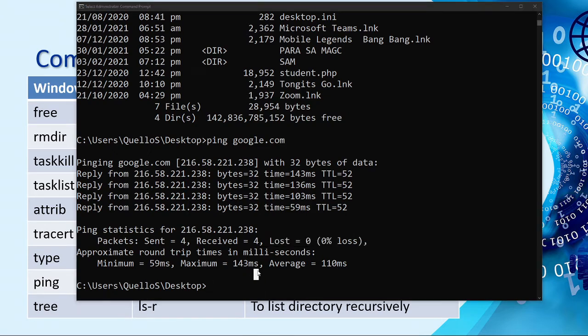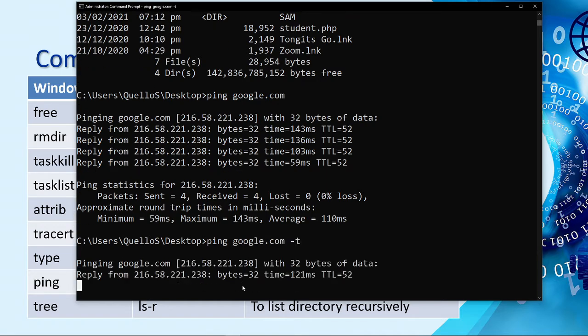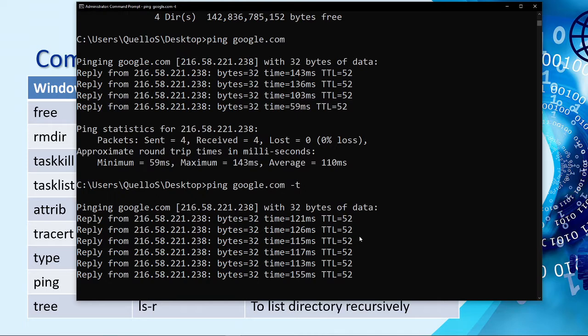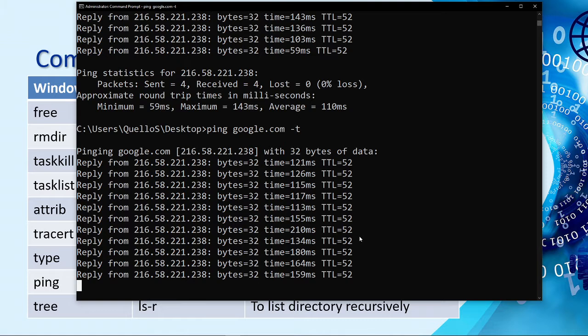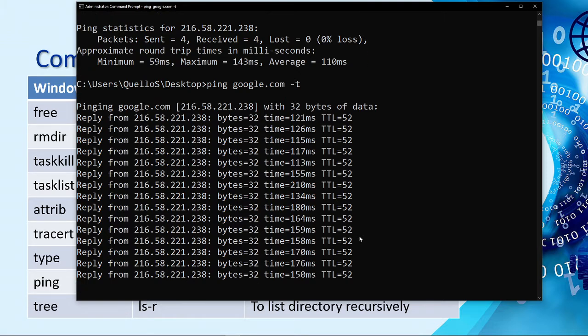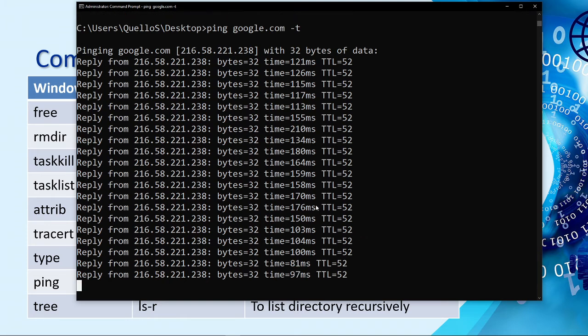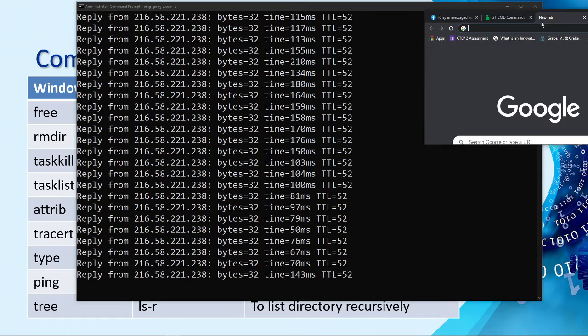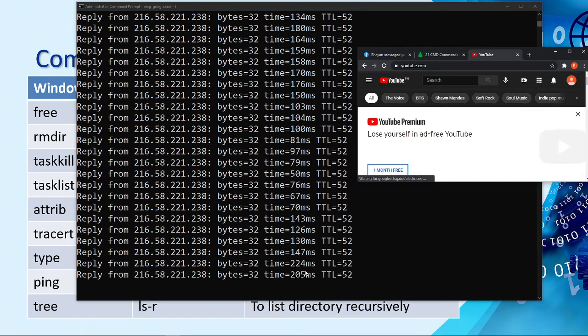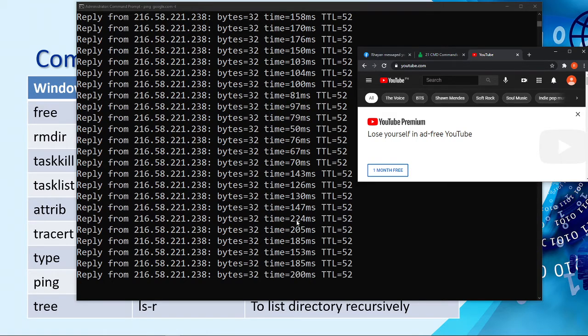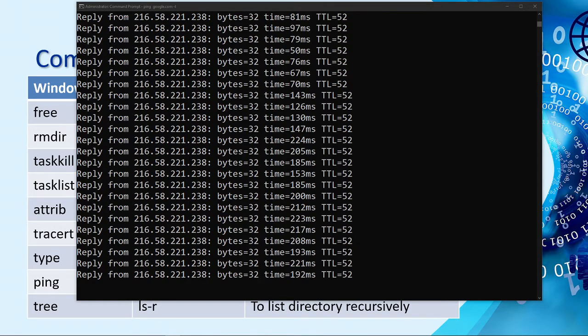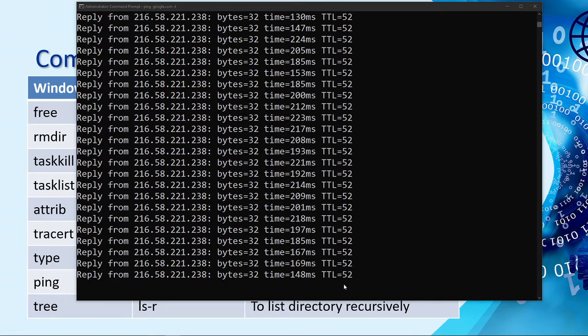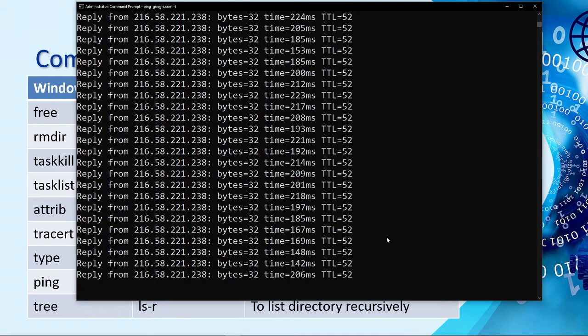Now, if you want a continuous monitoring of the ping result, you just need to type ping google.com, then dash T. So, as you can see now, the output, it's not only for request, but instead, it will keep you an update every how many milliseconds. It will request a ping from your machine going to Google. And then, you can see here the delay. So, 81. It's not stable. Now, let me try to open a browser. Let's say I'll type youtube.com.